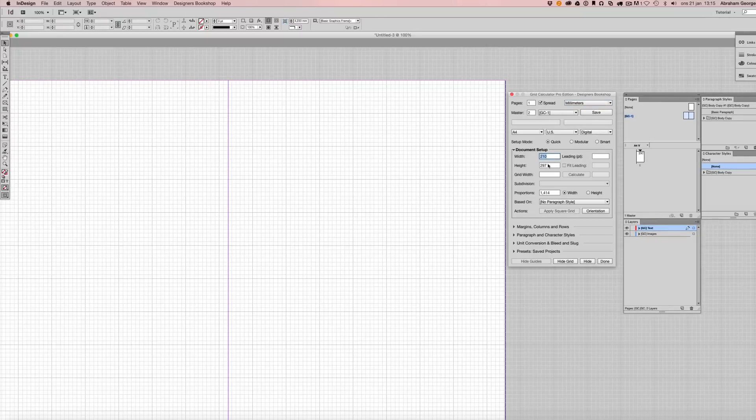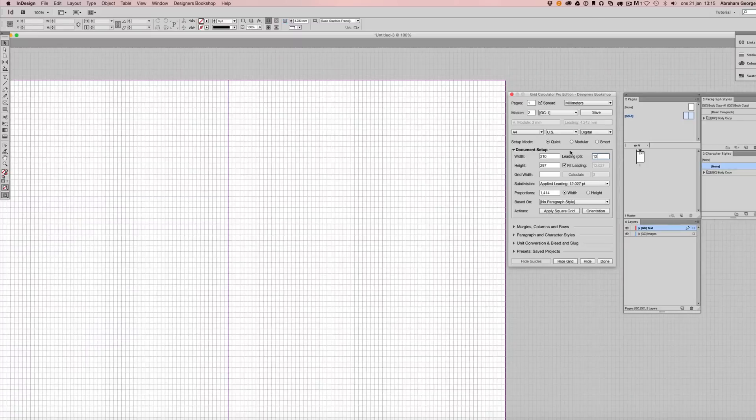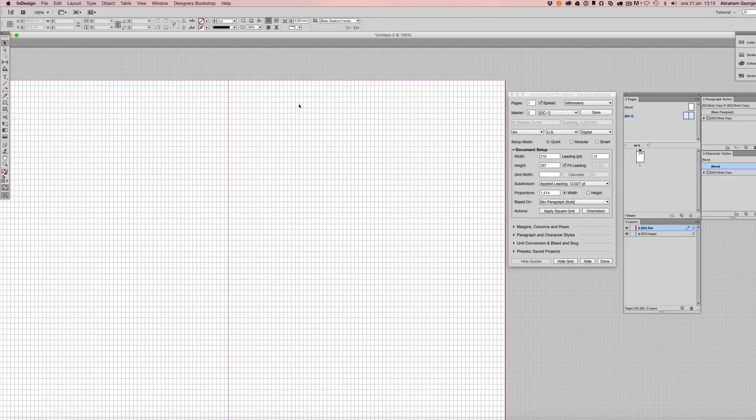Then we have the document width and the document height. Once we've confirmed that we are happy with these settings, enter your desired leading value. I'm just going to stick with 12 here, and you can see the applied value is 12.027 points. So once we've gotten this far, we actually have a grid that fits perfectly.